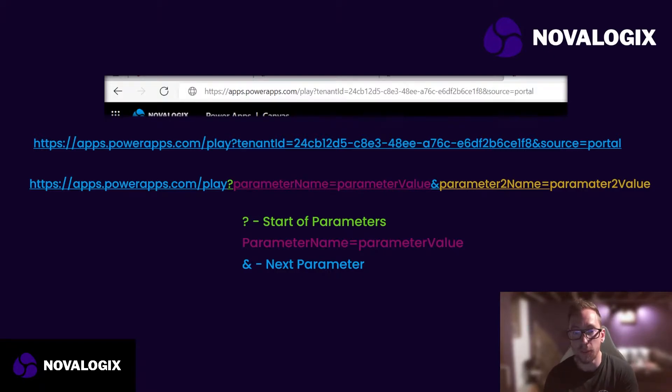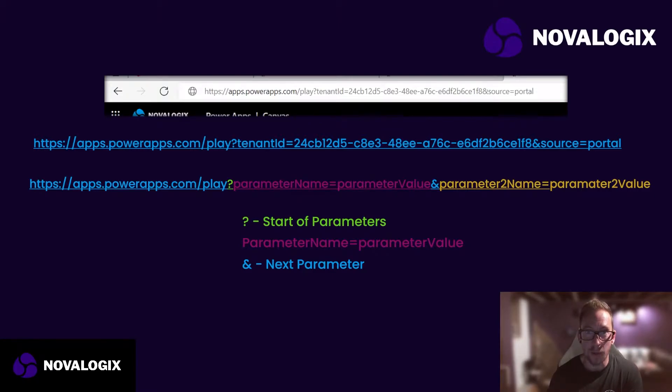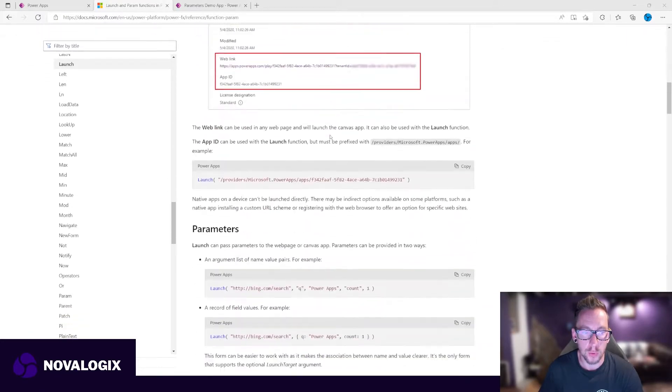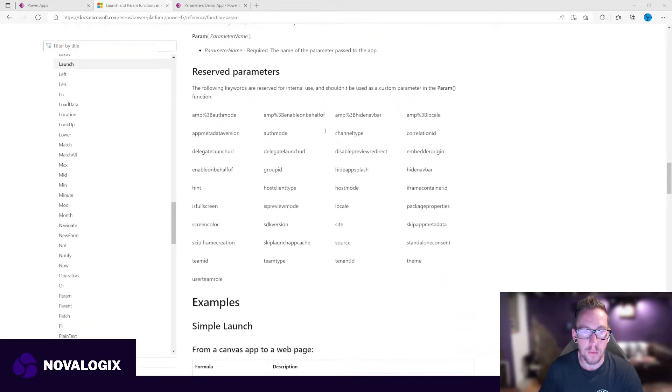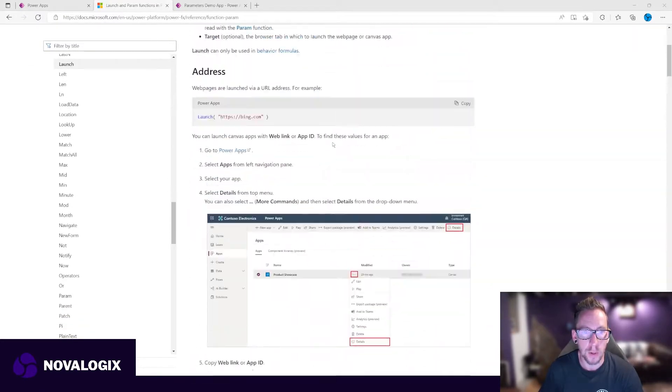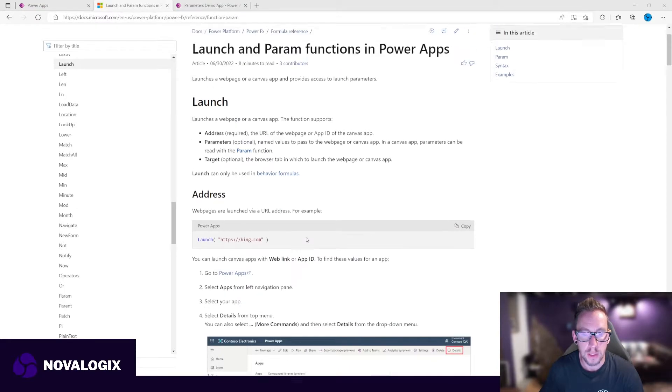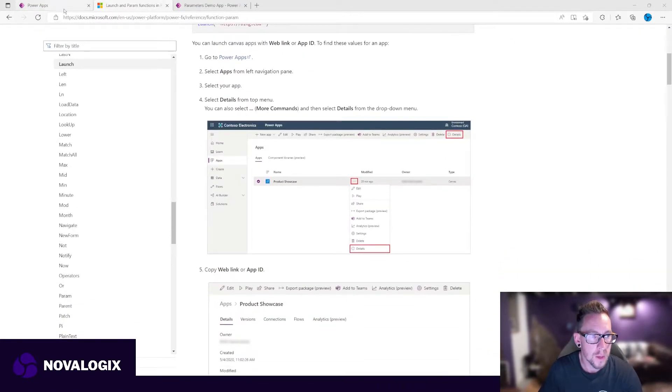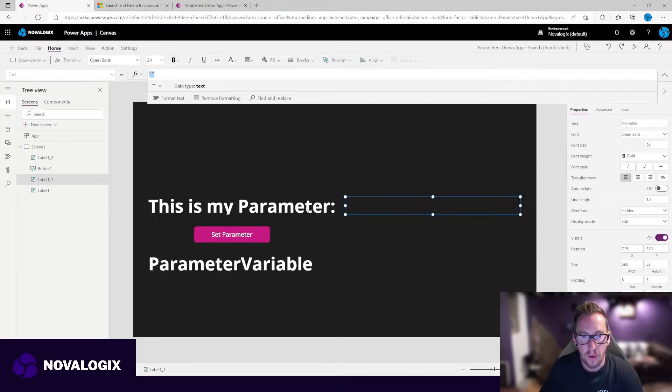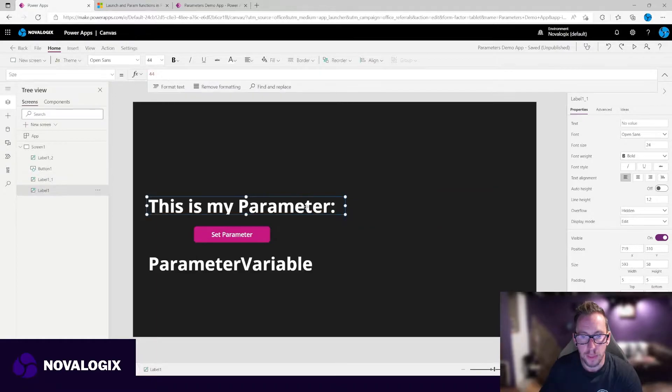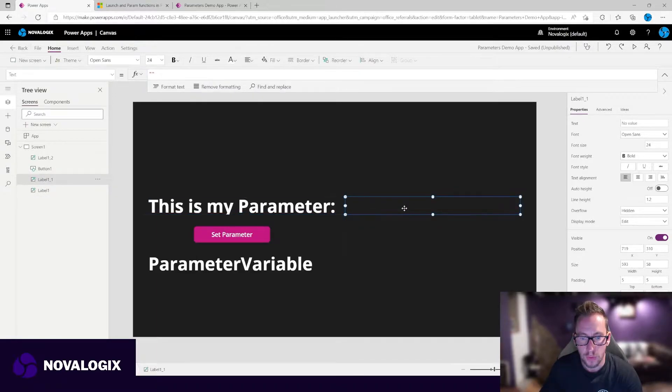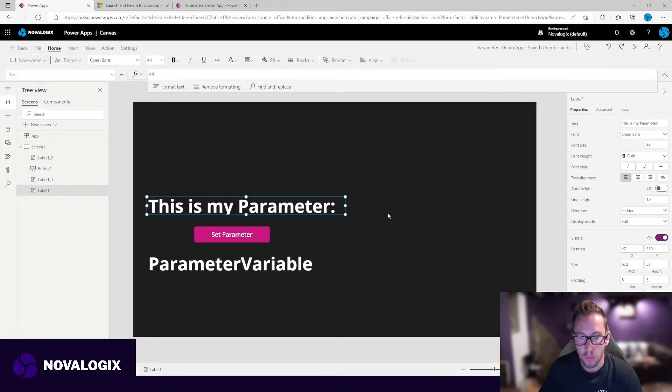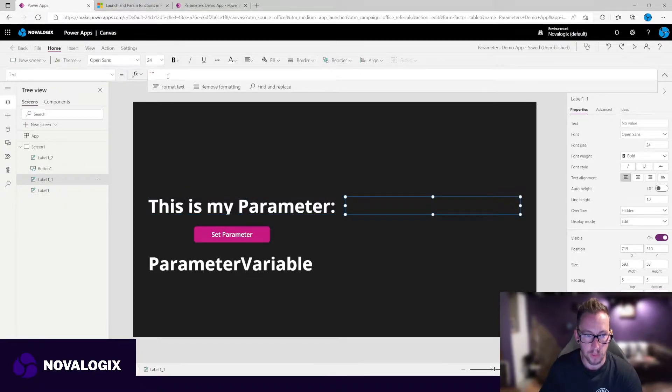Let's go and see how we can get those into our app. So here we have the Microsoft documentation for the launch and param functions. I'll post the URL to this in the description of the video. And here we have a very simplistic use of this parameter function. So here we've got a simple label that just says this is my parameter, and I've got an empty label here.